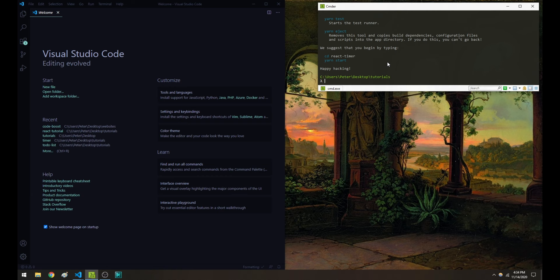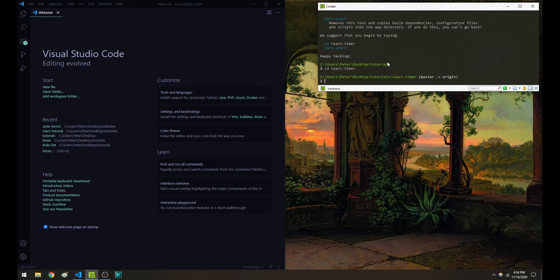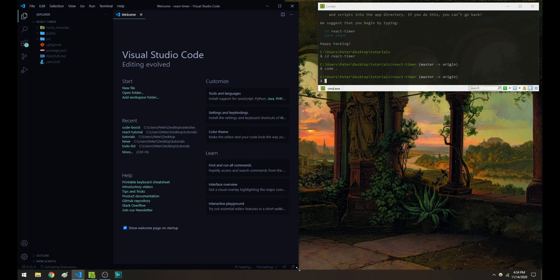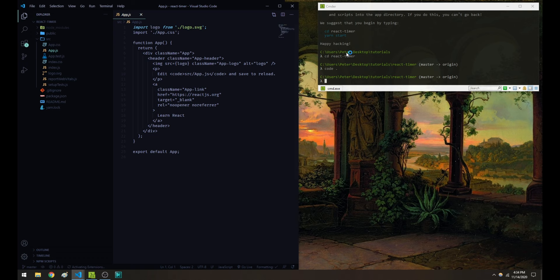Now once your project is set up, go ahead and navigate into that folder with the cd command. I'm going to open it in Visual Studio Code with the command code dot. Just make sure that you've navigated to your project in your code editor. We're going to be working in the app.js file for this project. I'm also going to give the command npm start, just so that we can start seeing what's going on in the browser.